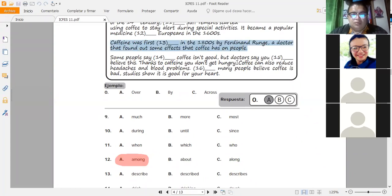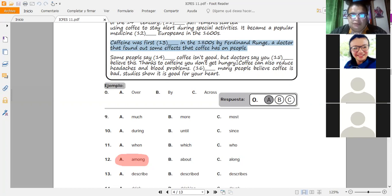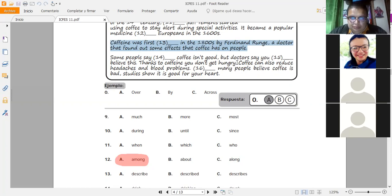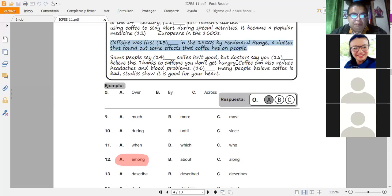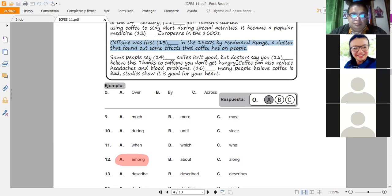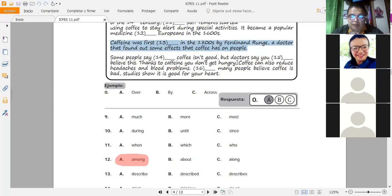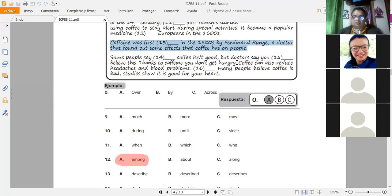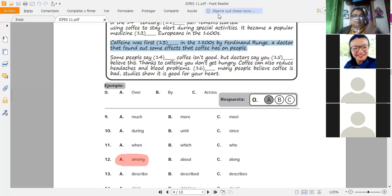Caffeine was first in the one thousand eight hundredths by Ferdinand Ranch, a doctor that found out some effects that caffeine or coffee has on people. Dice. Primero. La cafeína fue primeramente en los años 1800 por Ferdinand Ranch, un doctor que encontró algunos efectos que el café traía a las personas. Describe. Describir. Described. Describió. Describes. Describe. Describió. Estamos hablando en pasado. Muy bien, Luna. Estamos hablando en pasado.